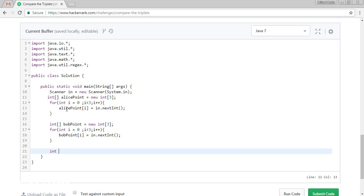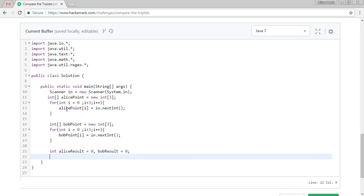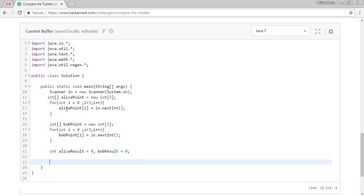So we will take a result. Alice result is equal to zero, Bob result is equal to zero. So we will take a for loop. For i is equal to zero, i less than three, and i plus plus.